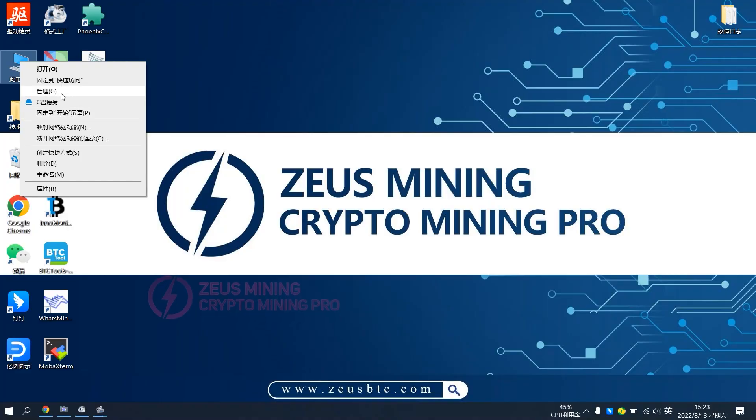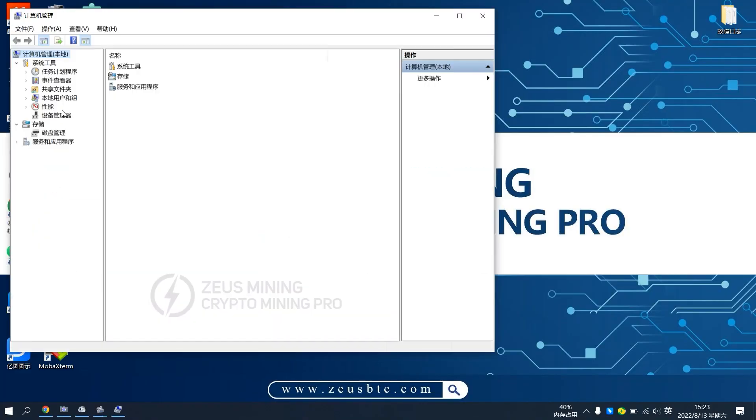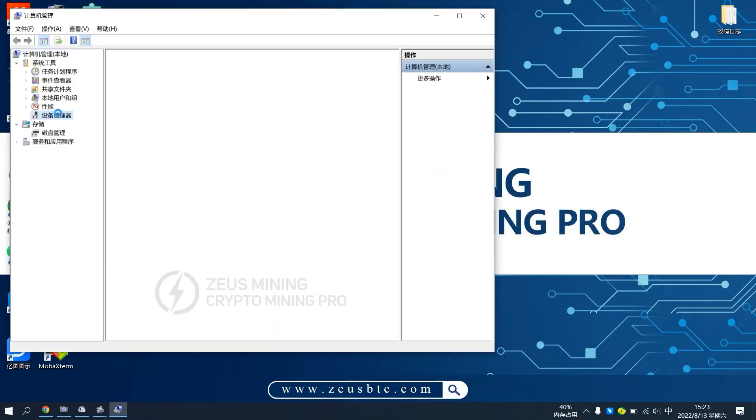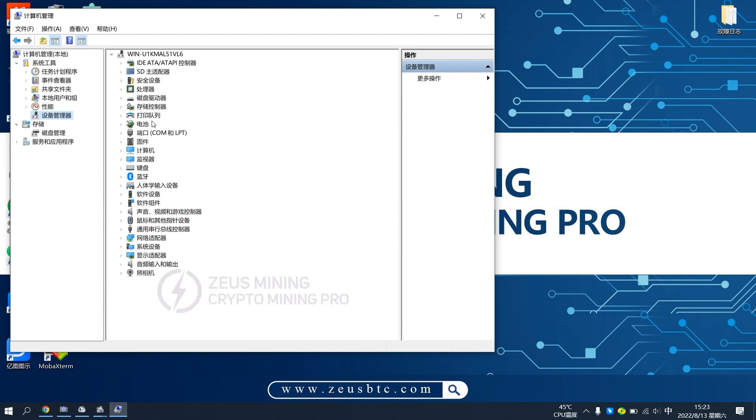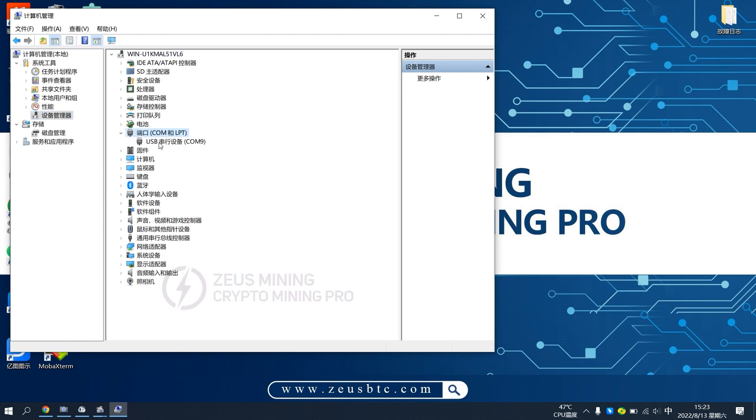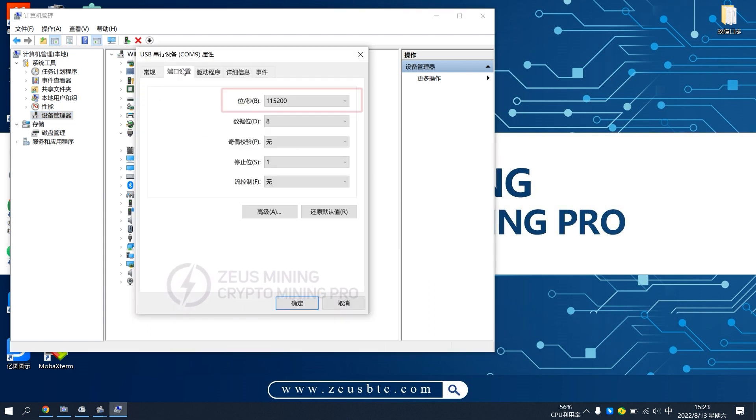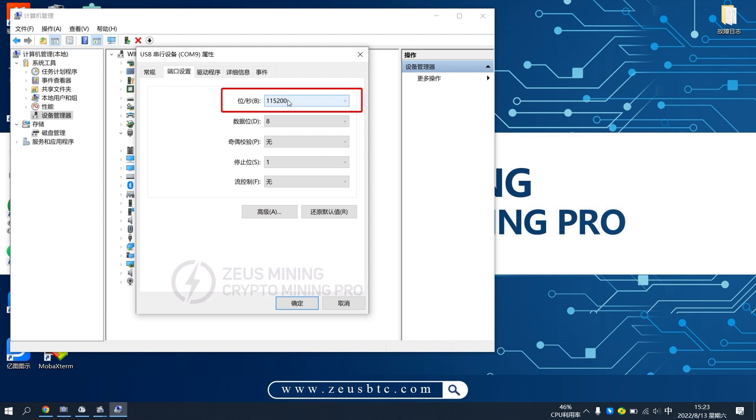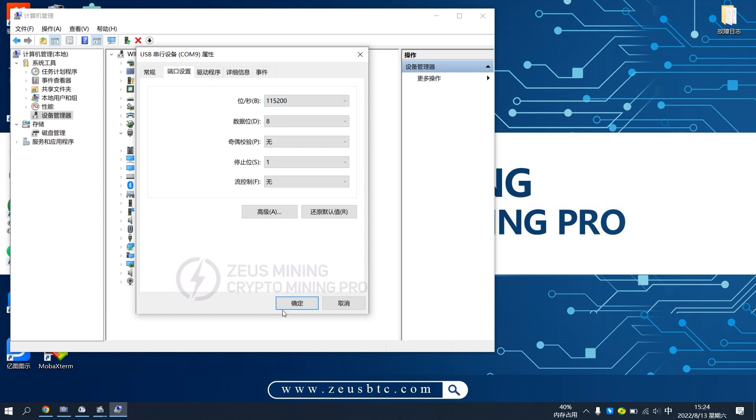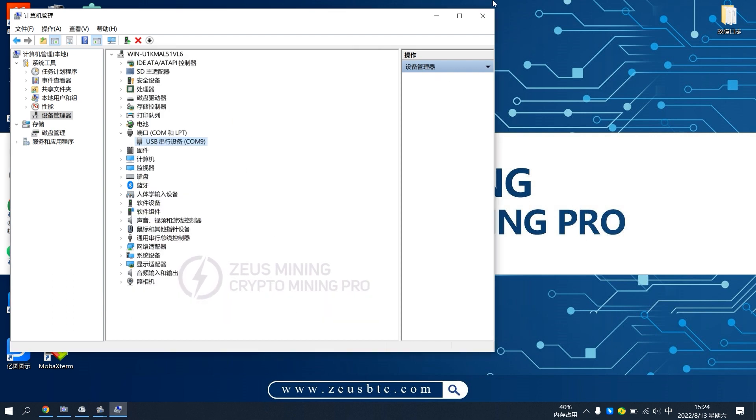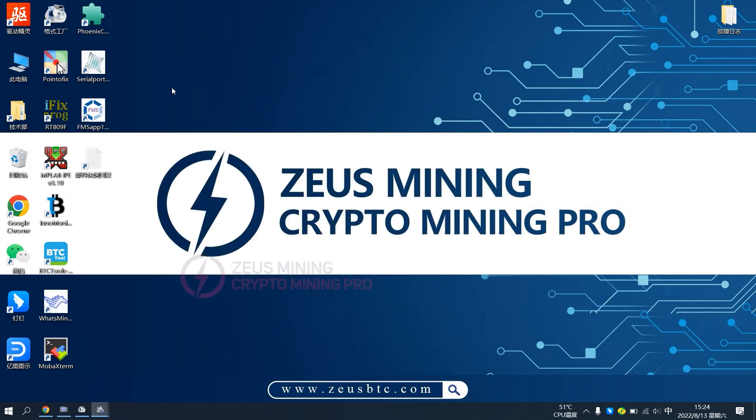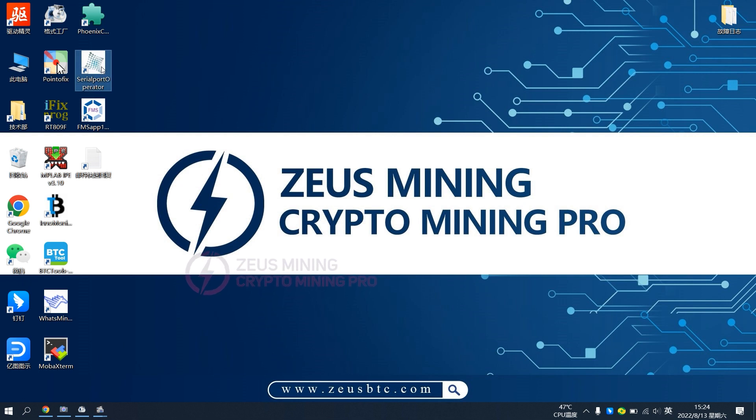Open the computer's device manager. Check the port settings and set it to 115200.